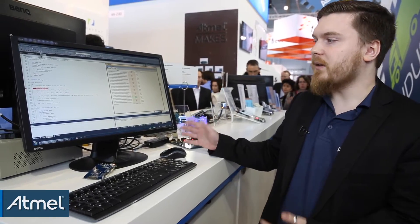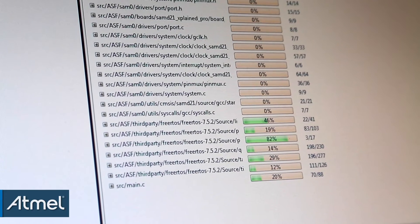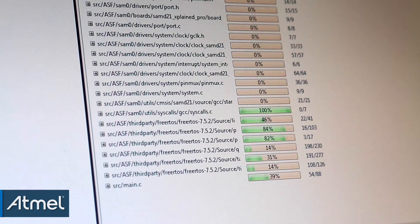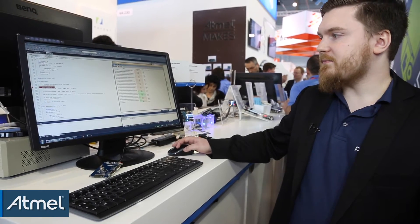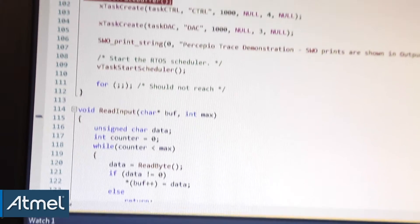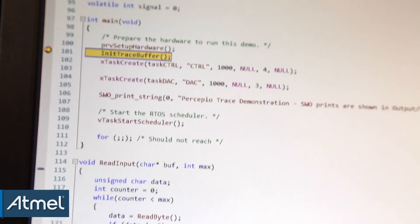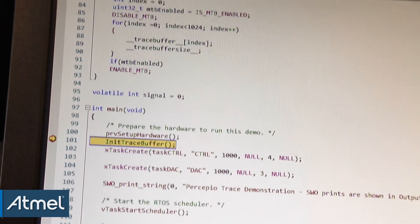Now let's run the system. What we can see here is a coverage analysis of our source code — which parts of our source code are being executed. We can see it updating continuously live, so let's pause this.